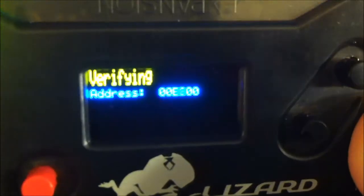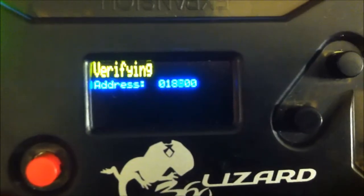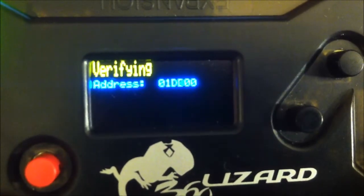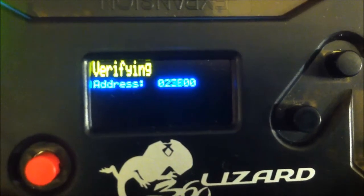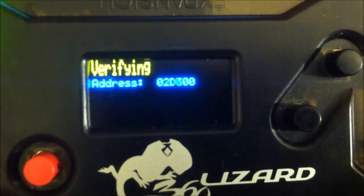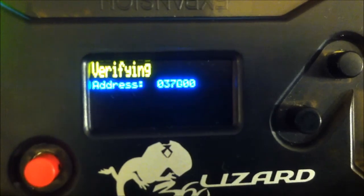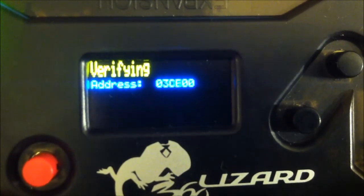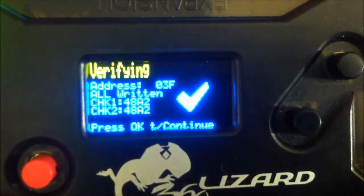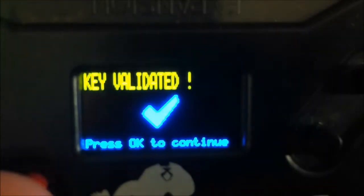Now it says it's verifying. So it's all done right there, so then just hit okay.